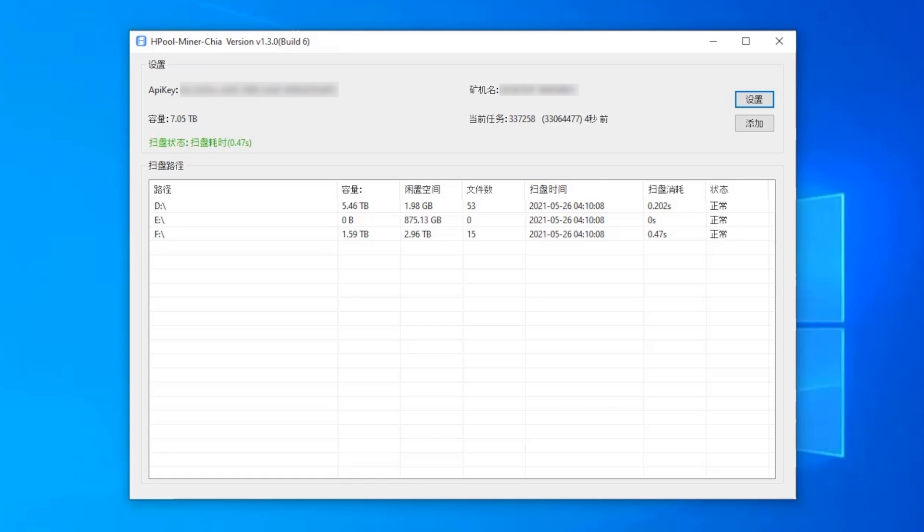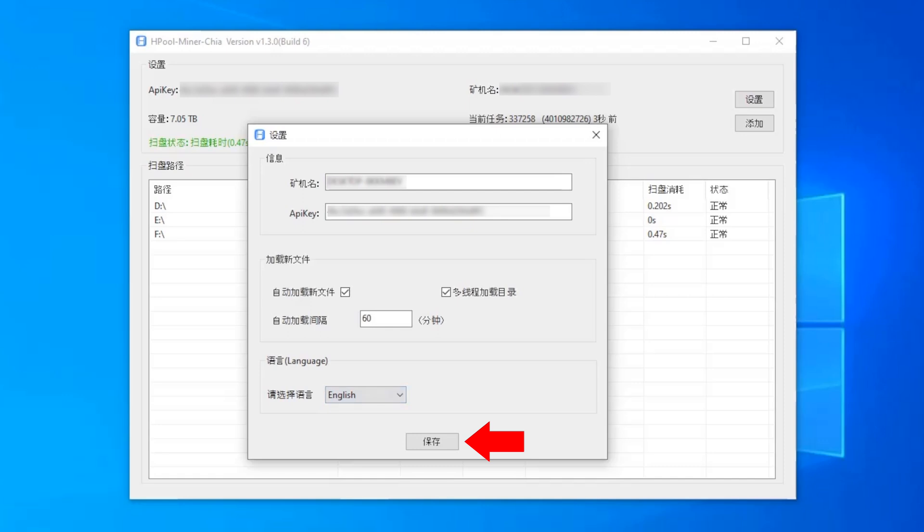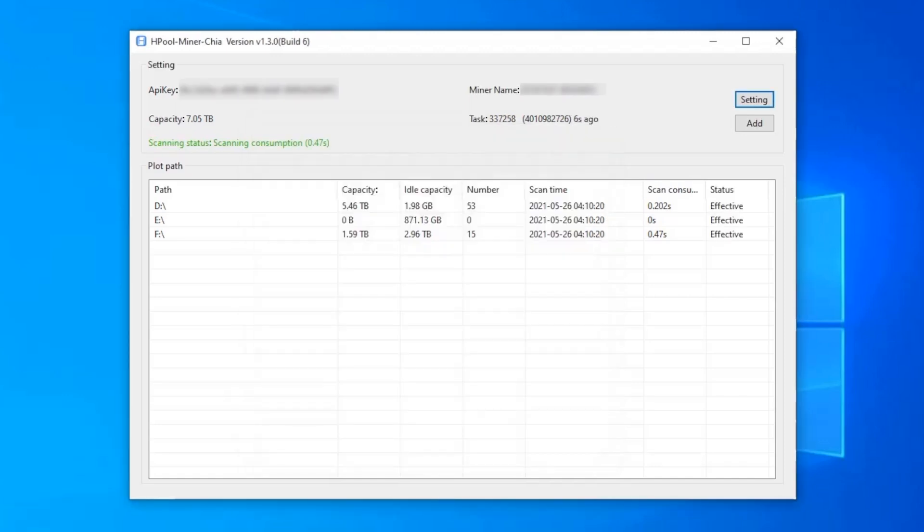The second method is to run the software, then click the button at the top right indicated by the red arrow, then click in this drop down box, select English, and finally click this button at the bottom, and the language will change to English.